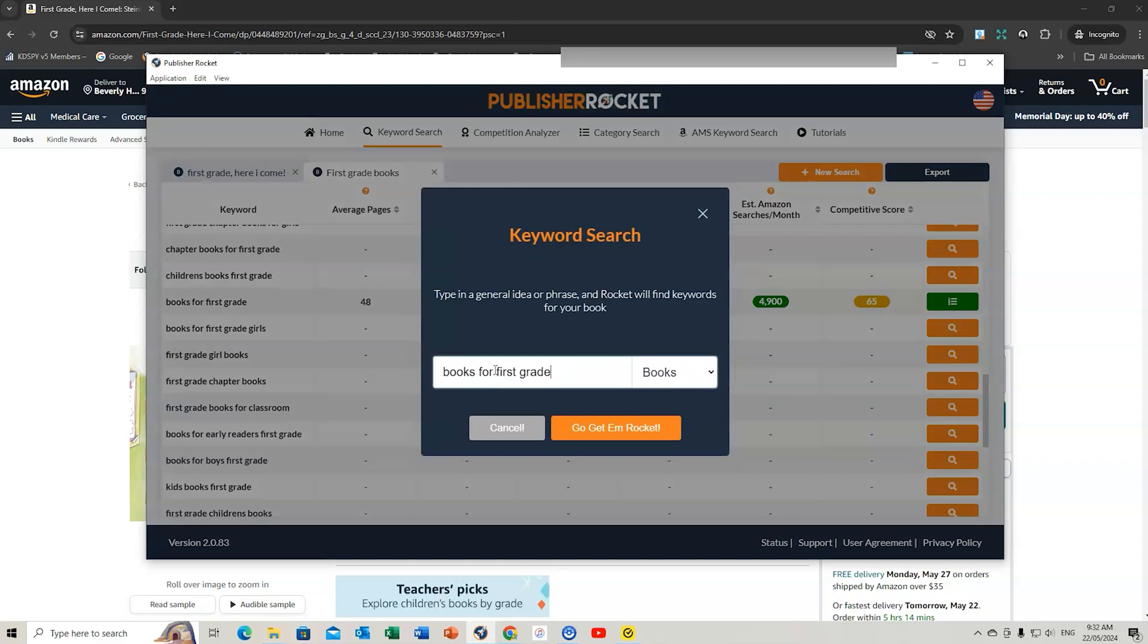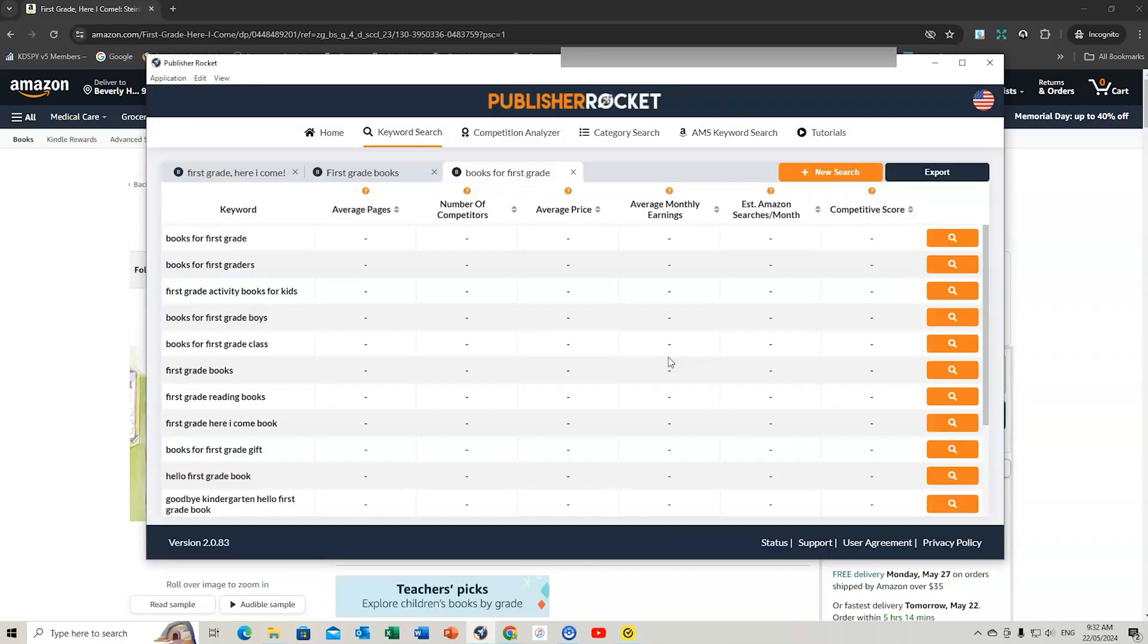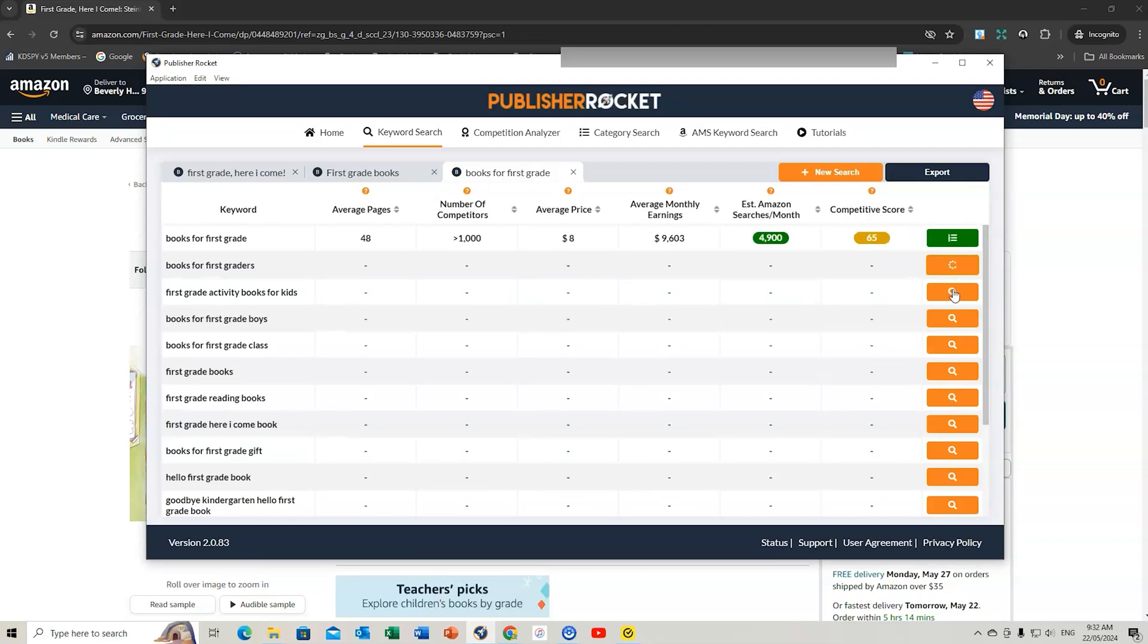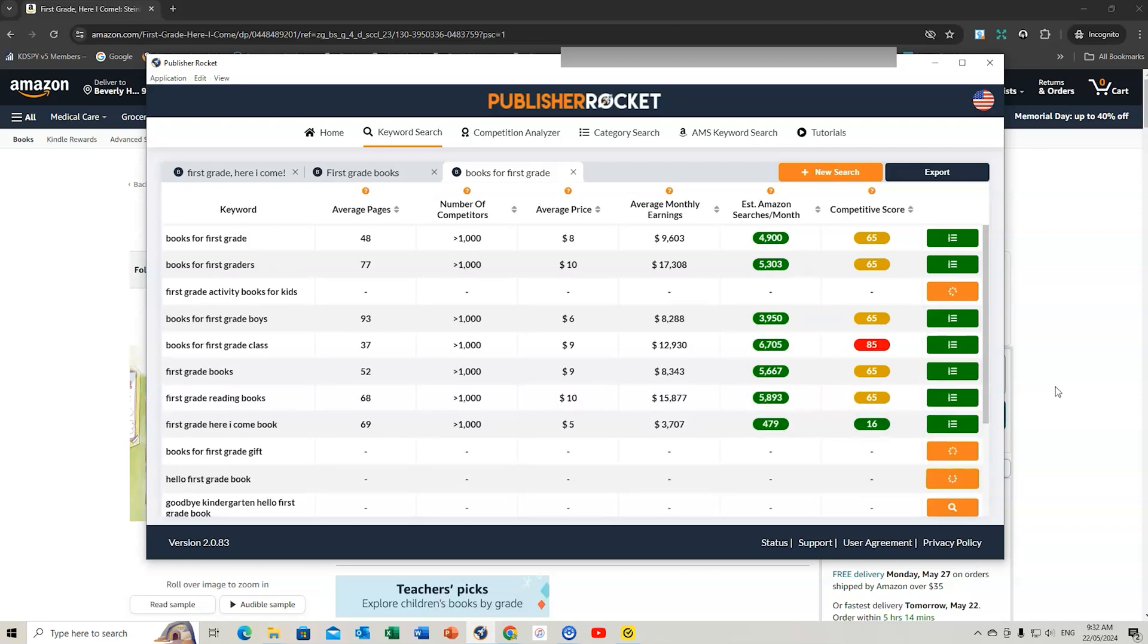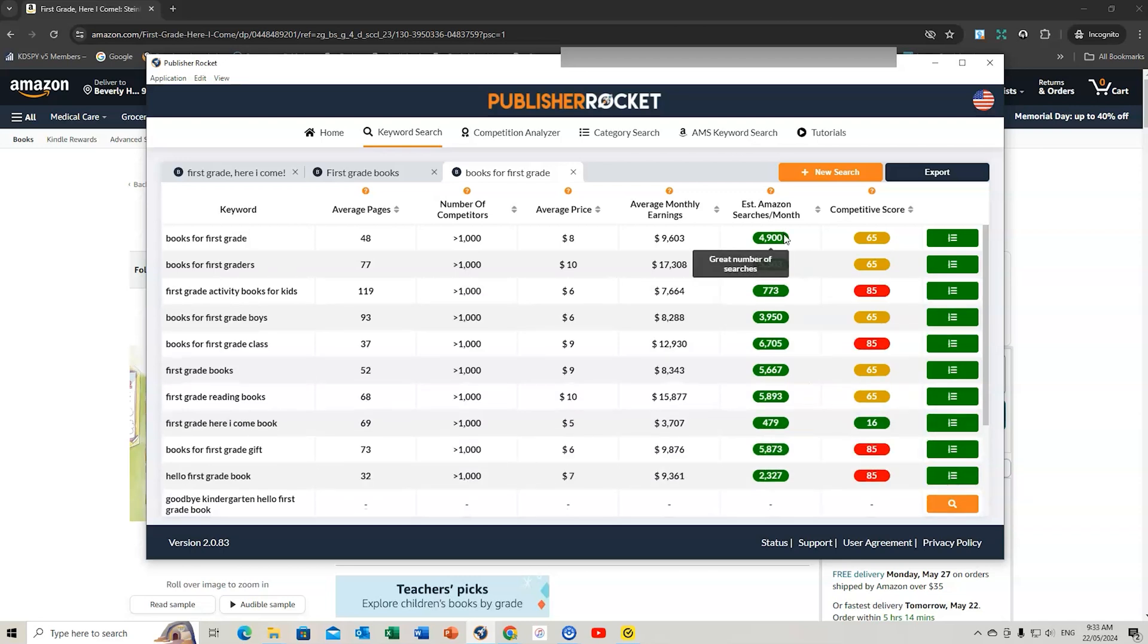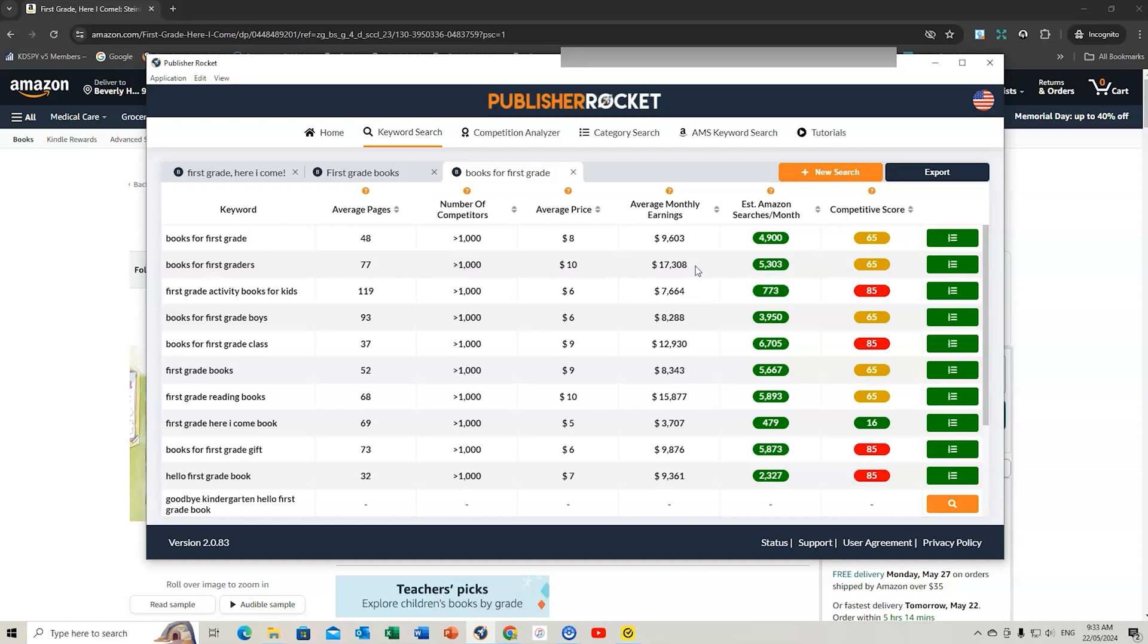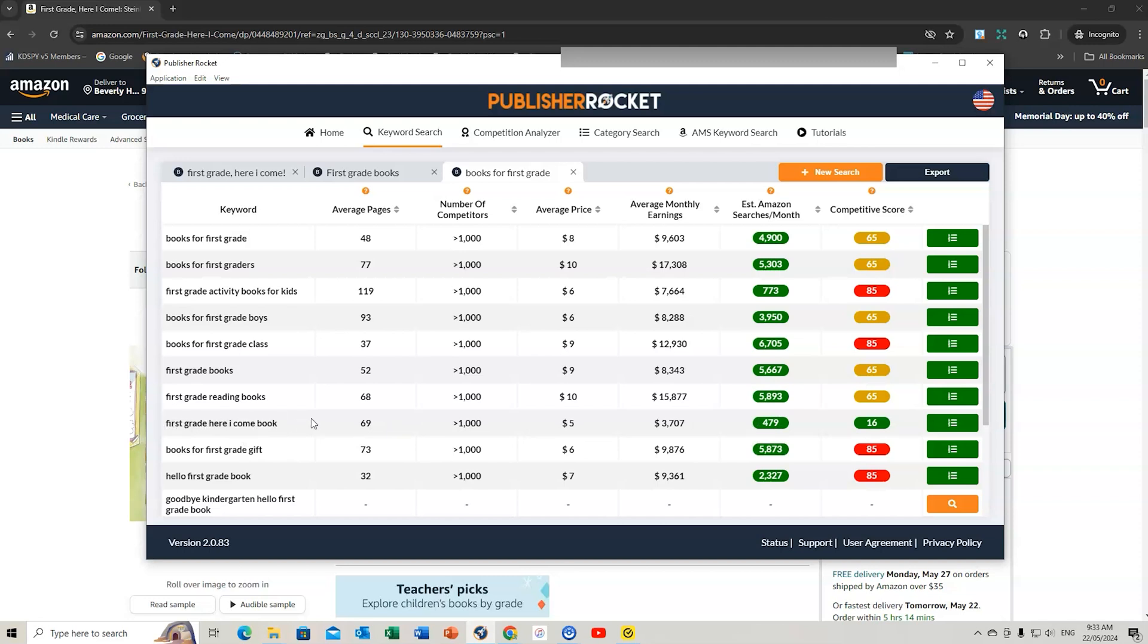Let's go books for first grade. I like to click these here to find out how they're tracking. We've got some really high searches: books for first grade, book for first graders. You can see how high they are. Average monthly earnings, $17,000. Moderately competitive. First grade, here I come book—I wouldn't recommend using that main keyword because that's the title of a book.